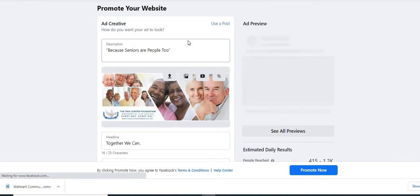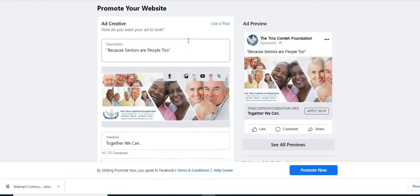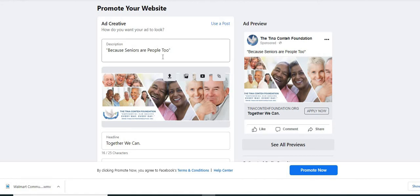And you're brought to the screen here where it says promote your website. As you notice at the top, it says how do you want your ad to look is giving you some suggestions. But the great thing is it will go ahead and populate some a potential ad that you can use. So that way, you don't want to have to start from scratch.